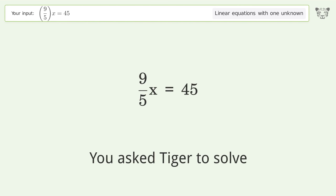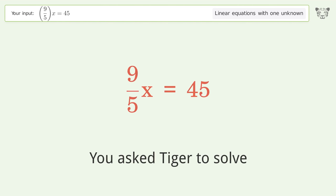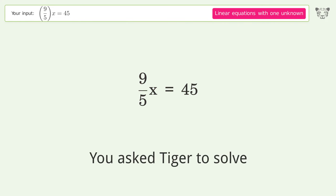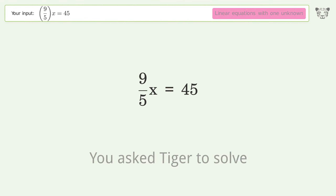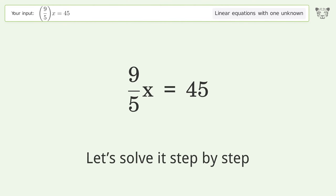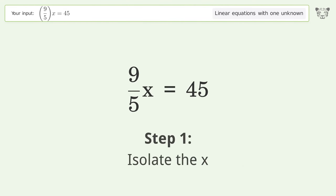Tiger is asked to solve a linear equation with one unknown. The problem is (9/5)x = 45, and the final result is x equals 25. Let's solve it step by step to isolate x.